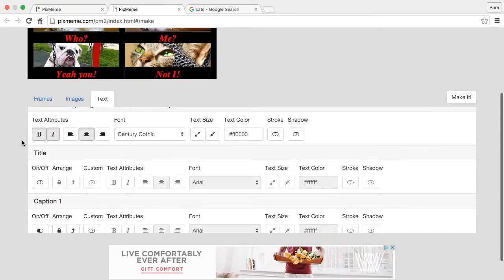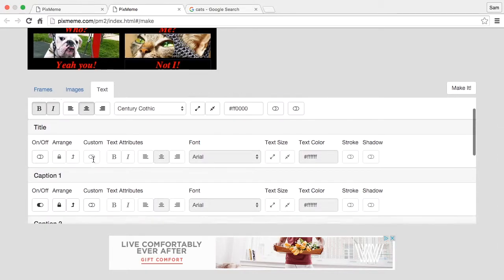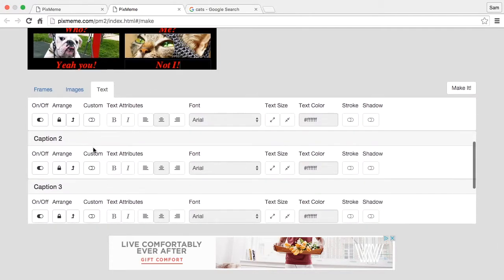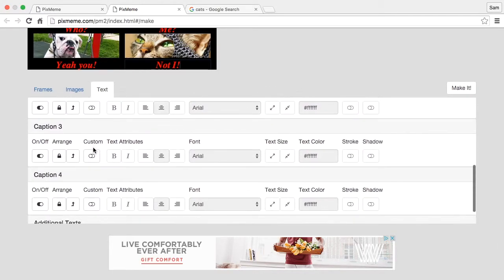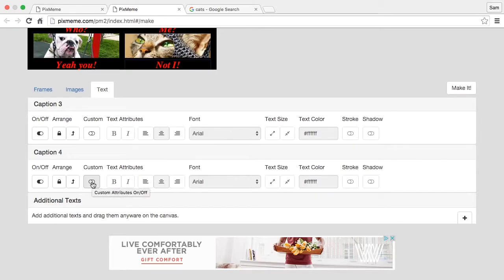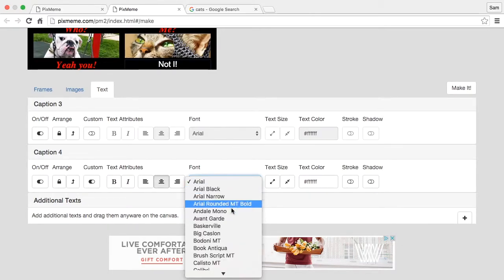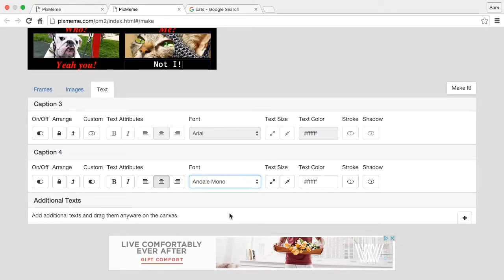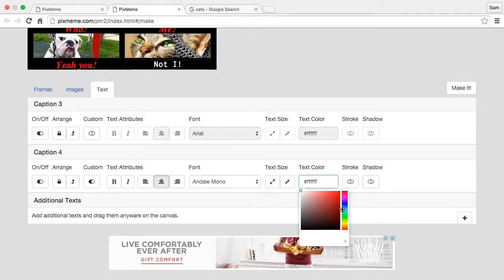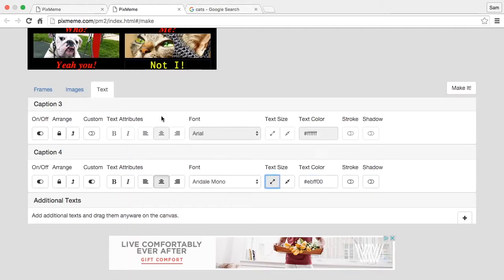We can also, if we want, make changes to each text individually. For example, let's say I want to make this one caption different than all the others. This caption responds to these controls. So I can change the font to be something completely different. I'm gonna change the color. You get the idea, just make it completely different. So there you go.